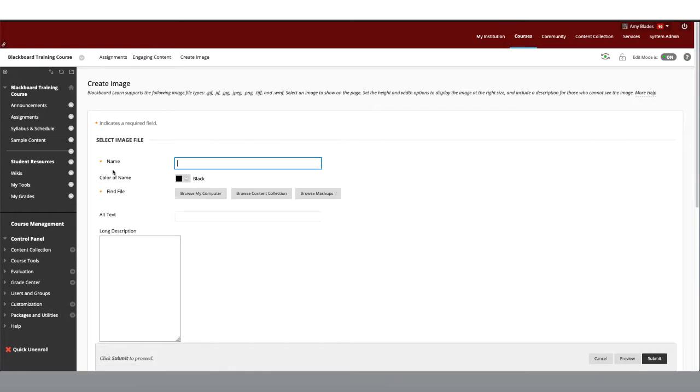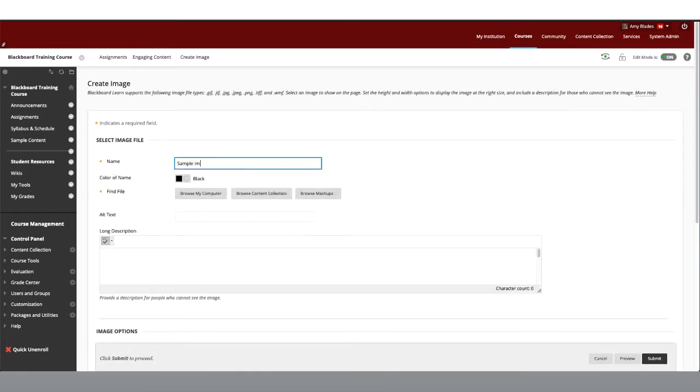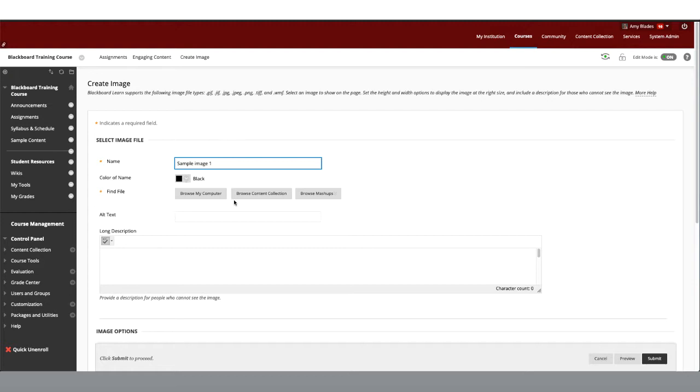The first thing we'll need to do is add a title. Then we need to upload our image. You can browse your computer, your content collection, or mashups. Mashups will be discussed later in the course. Mine is currently saved on my computer.